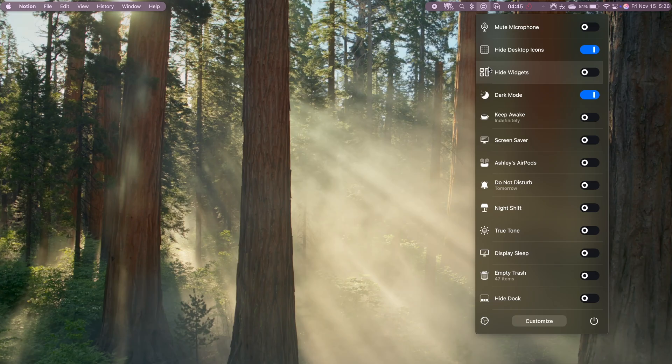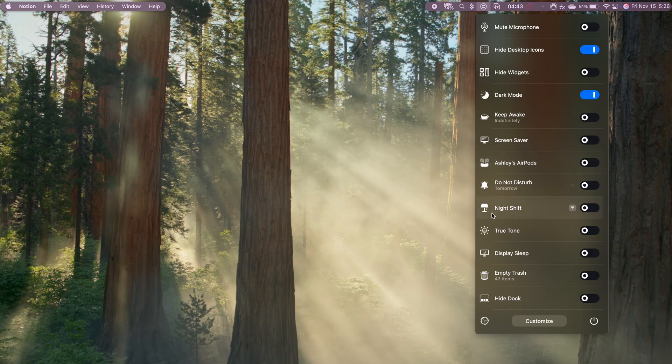Next up is One Switch, an app that gives me quick access to a bunch of handy toggles. It's a simple tool, but it has features that make my workflow smoother and keep my workspace looking clean.